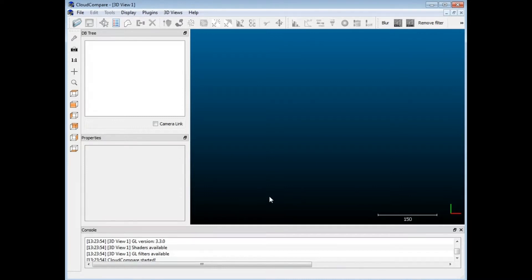I'm just going to give a very preliminary look at how you can quickly get two point clouds in and do a quick comparison. I have to say that I am rather new with CloudCompare, so I've got the basics down and there's probably a lot more in-depth tutorials that could be done and a lot more features here. But I'm just going to stick with the basics because that's what I'm comfortable with.